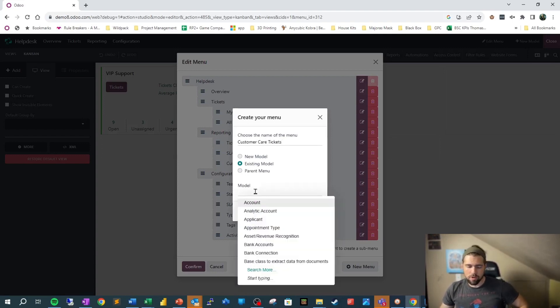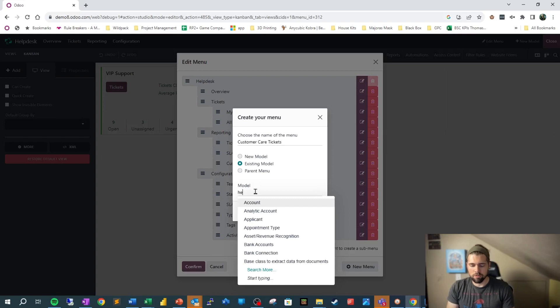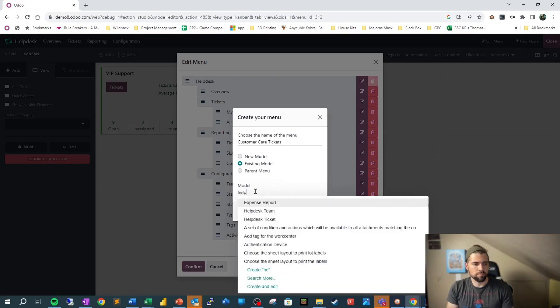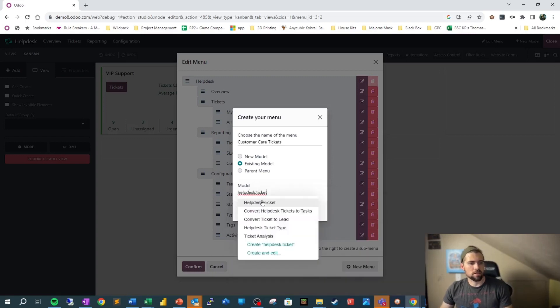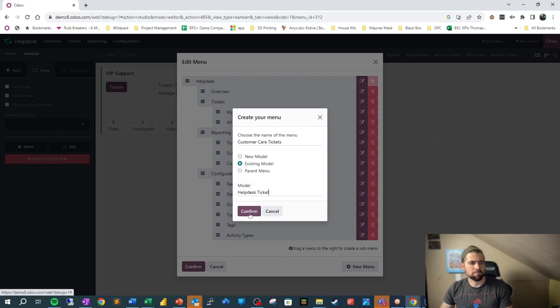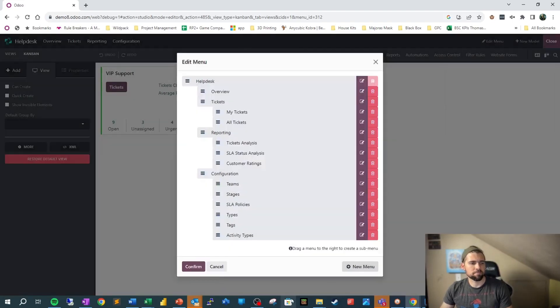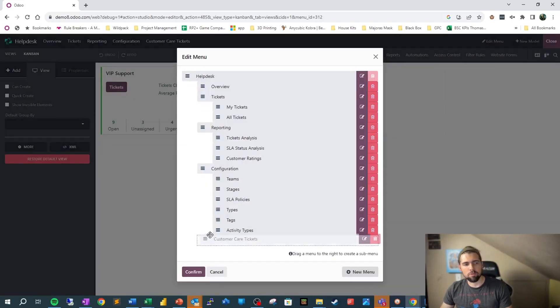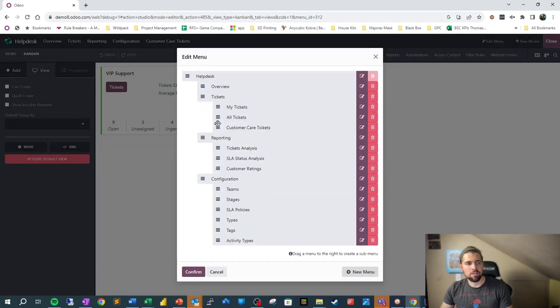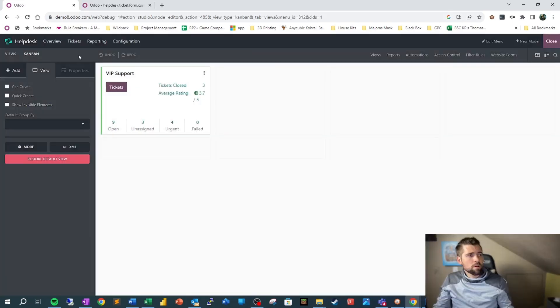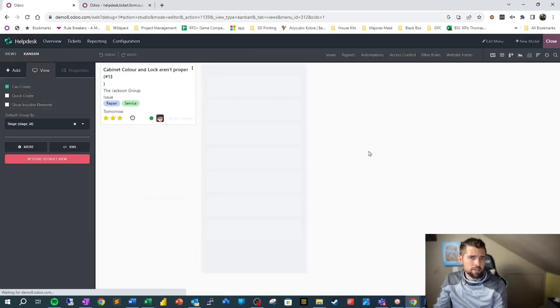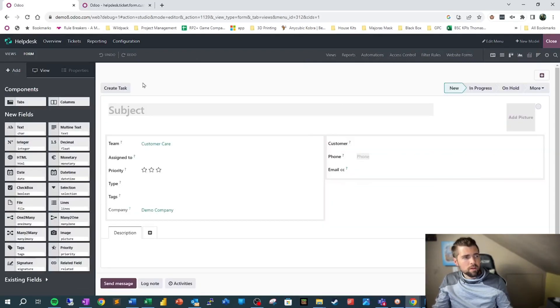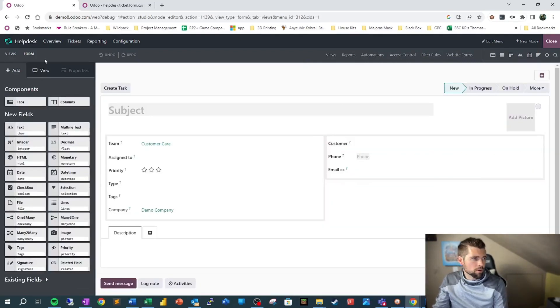We're going to make sure it's an existing model because we're not using a new model, just a new view, and we're going to do helpdesk.ticket. We'll move that up underneath this parent menu here. Let's go to Tickets, Customer Care Tickets. Now we've got a few more things to do.